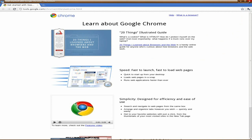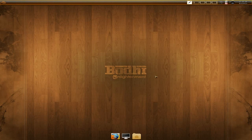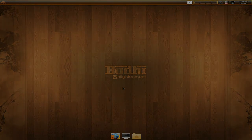So, Bodhi Linux — or Bodhi with Enlightenment — what do I think? I think it's pretty good actually. It's a little bit different, which is why I don't mind doing this one, even if it's Ubuntu-based. I'm going to give it a four out of five. Sneaky Linux out — see you later.